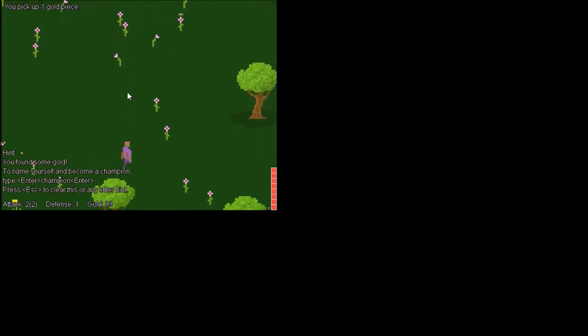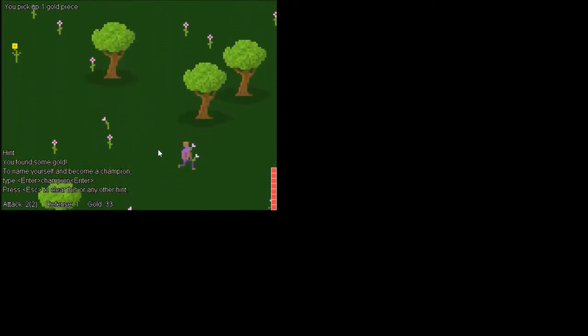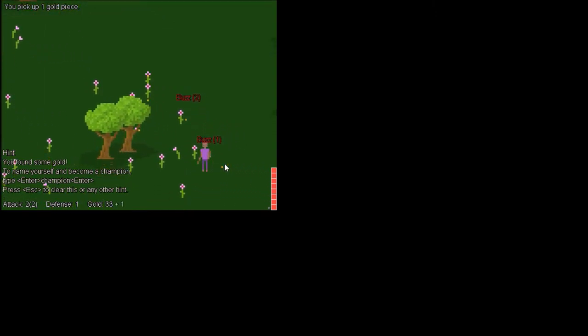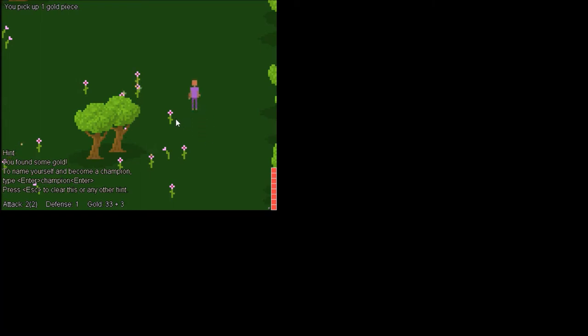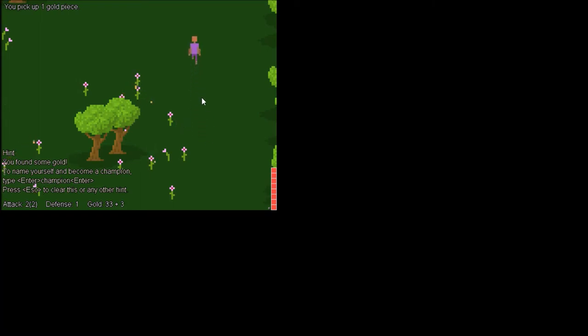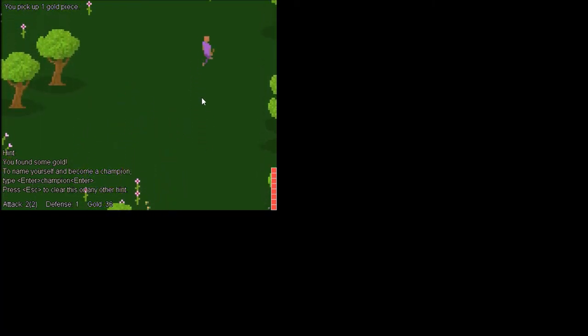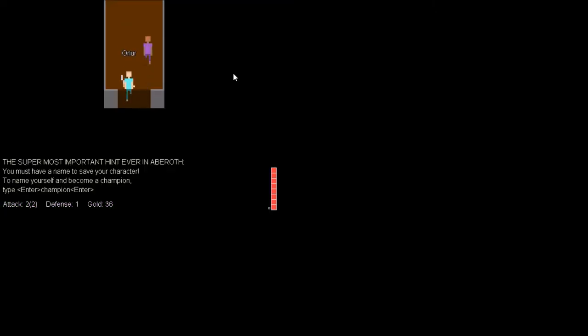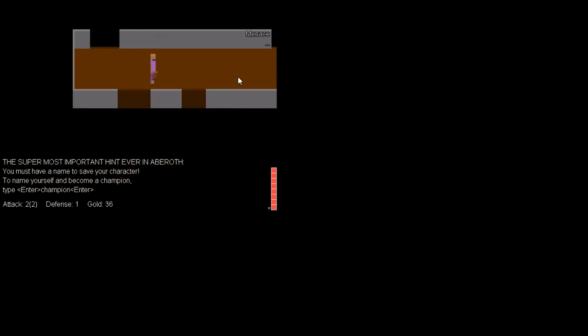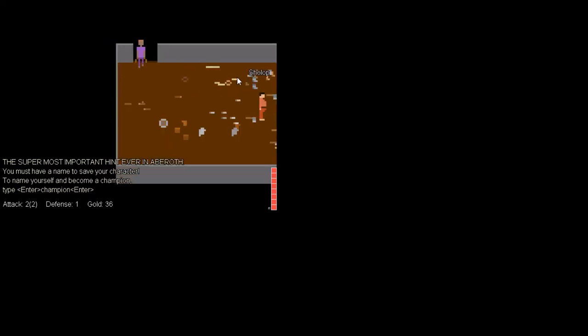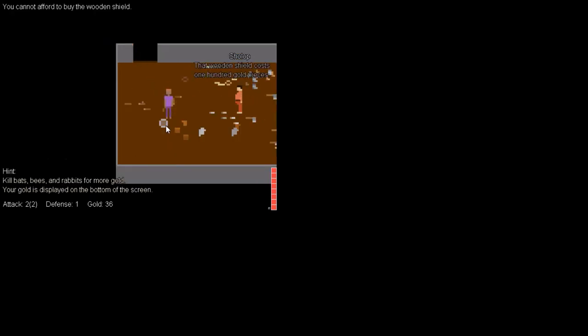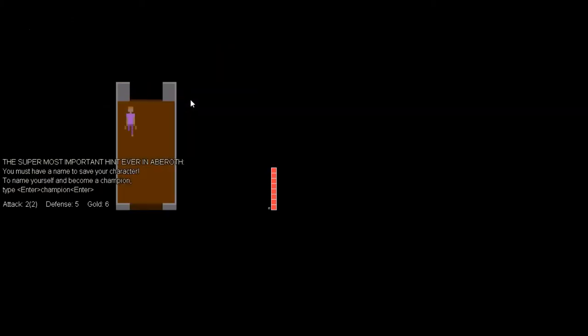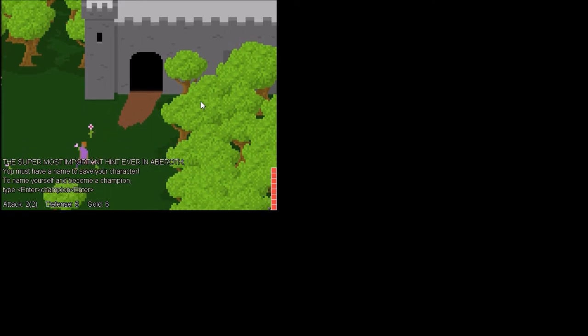I'm gonna go back to the castle once I get 35 gold pieces. I got 36. Haha. I got a leather cap. Perfect.